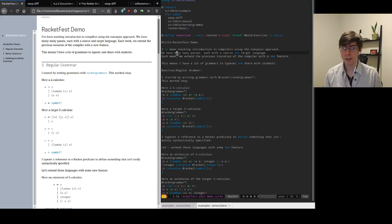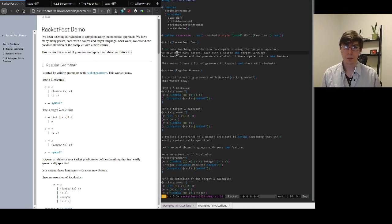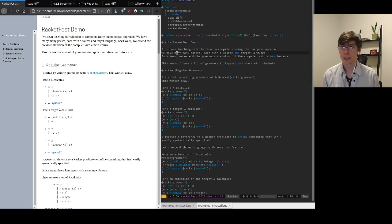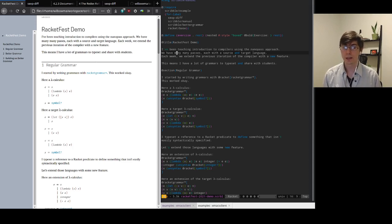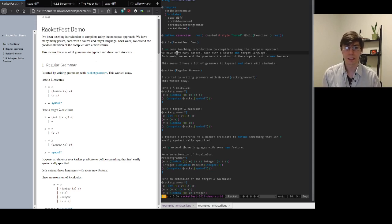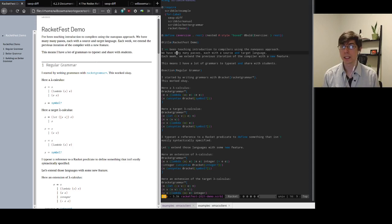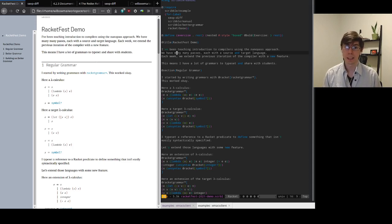Good evening, RacketFest. Today I want to give a little demo of a tool I've been developing to help me typeset my lecture notes. Lately I've been teaching Introduction to Compilers using a nanopass approach, which means each week I have many passes, many intermediate languages.